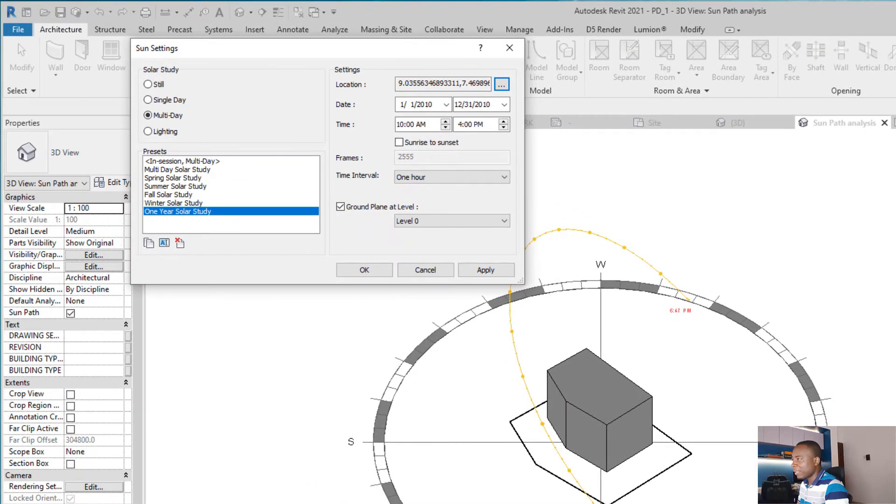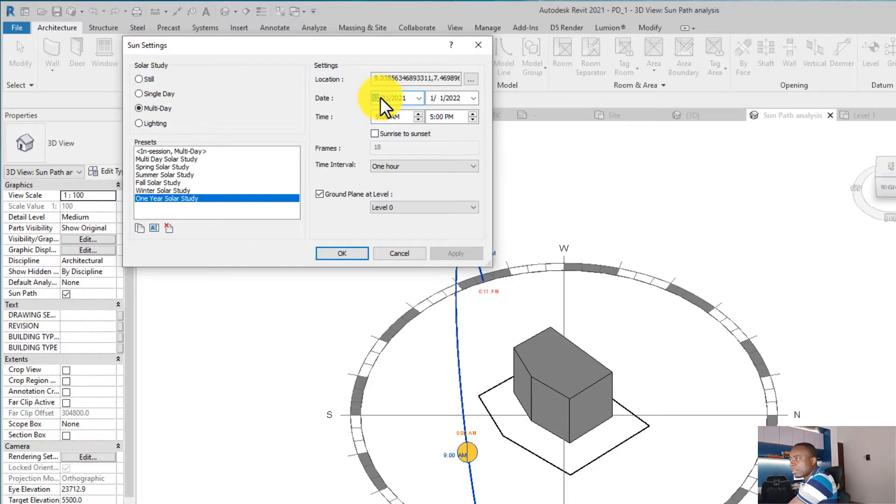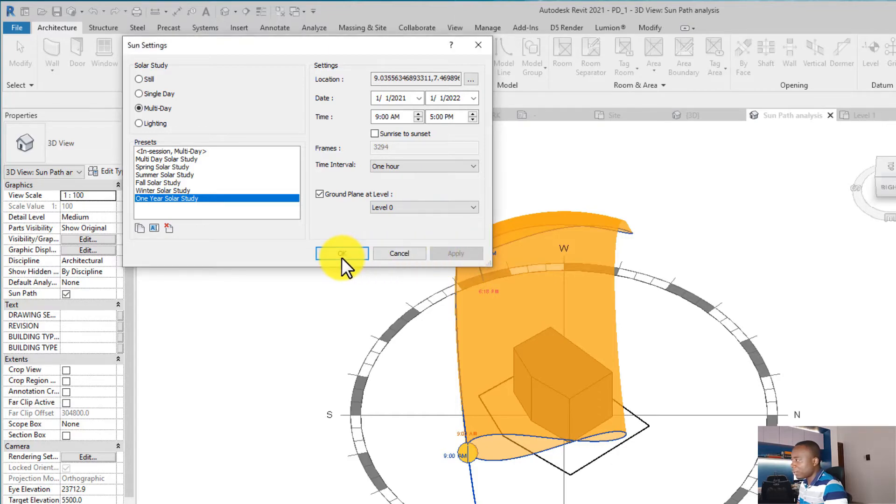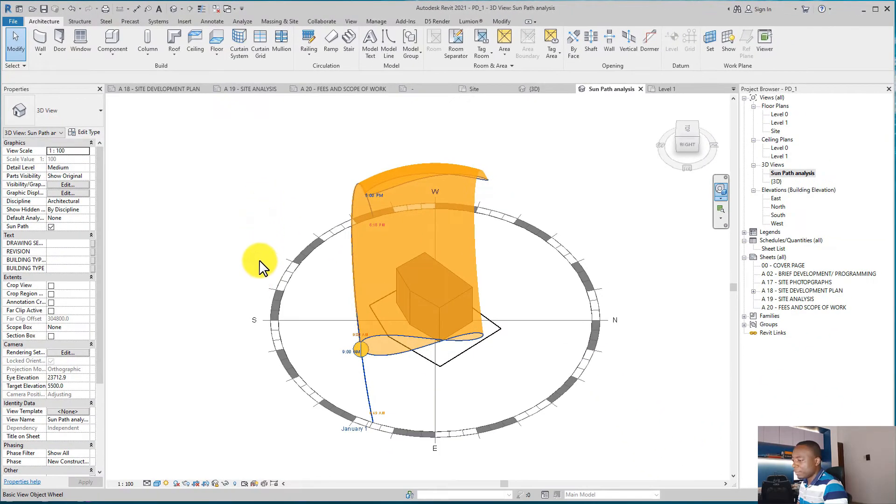going to come up here. Then you can choose the dates for your solar study. I picked a one-year solar study: first January 2021. Make sure that at least the intervals between this is one year so that you can cover the whole year. You click on OK, and then this is the